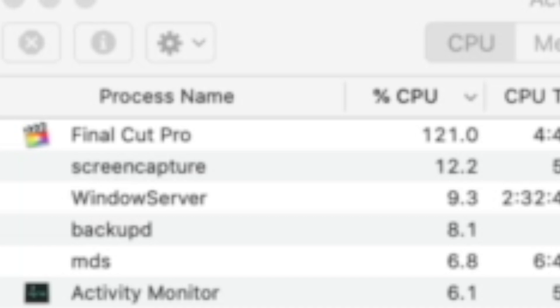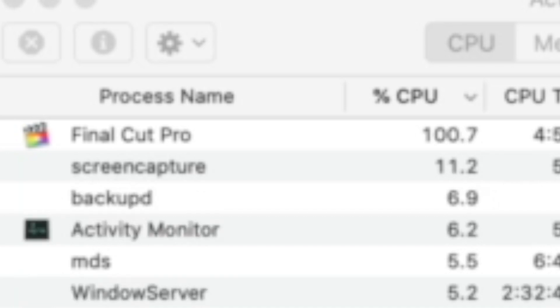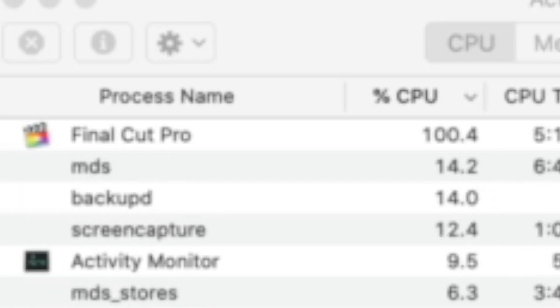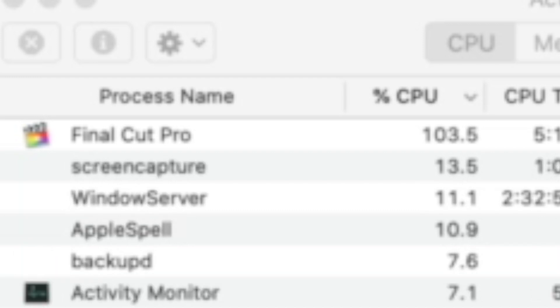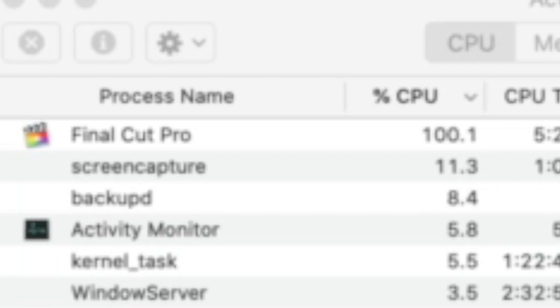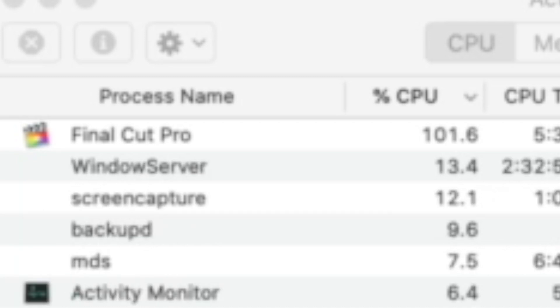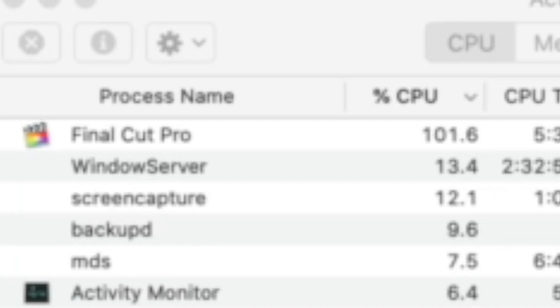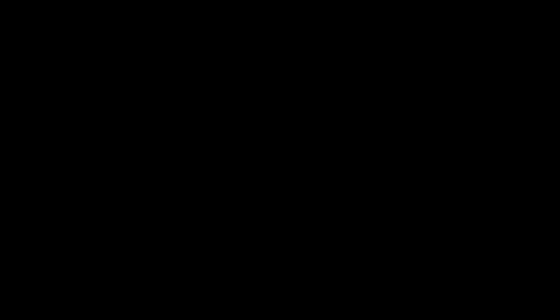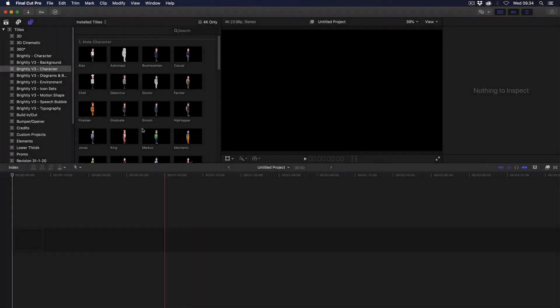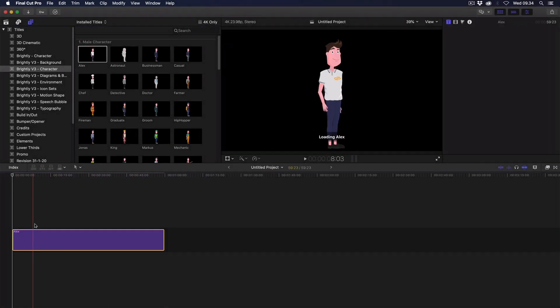If you do not experience the dreaded 2 to 5 second freeze while the CPU spikes up to over 100%, then you can consider yourself lucky. For everyone else, this tutorial using the Brightly Explainer Toolkit as an example will show you a way to overcome it. Note that not only Brightly is affected, but quite a few motion templates from other authors and marketplaces as well.